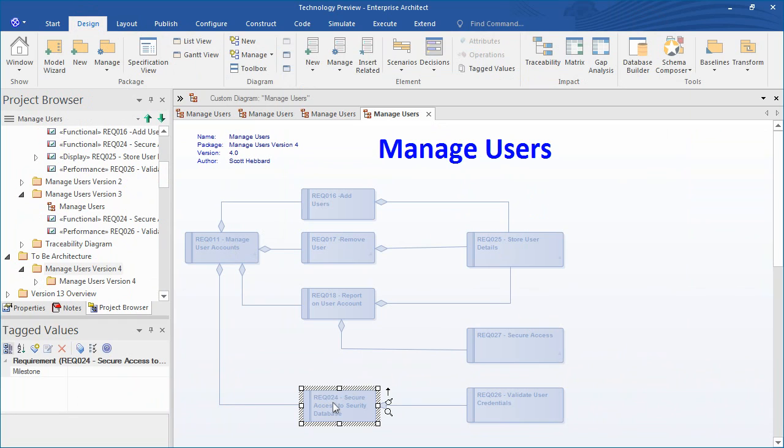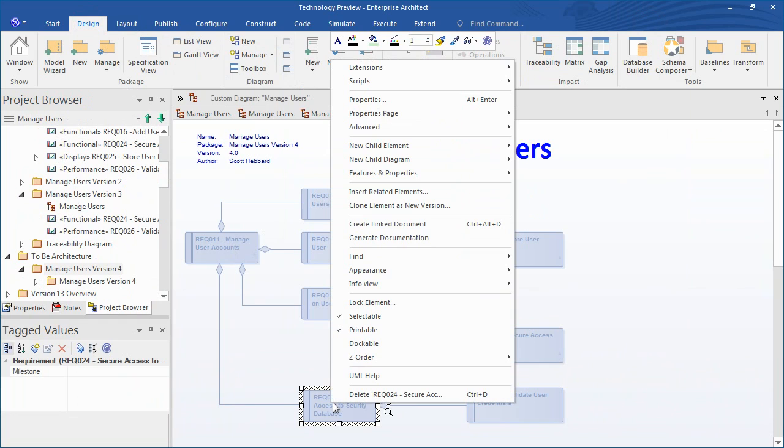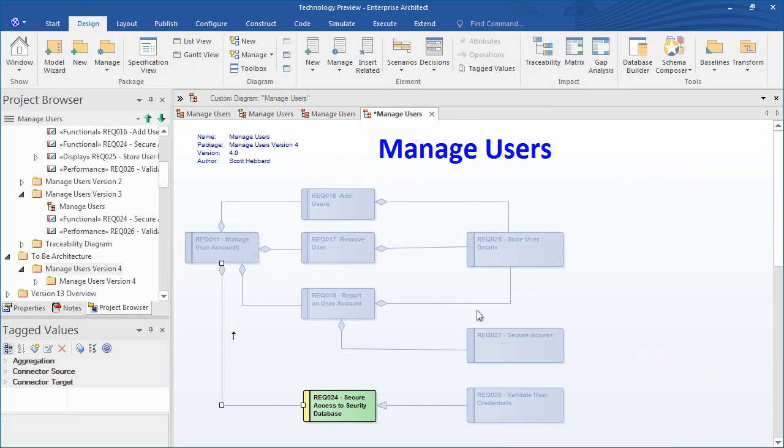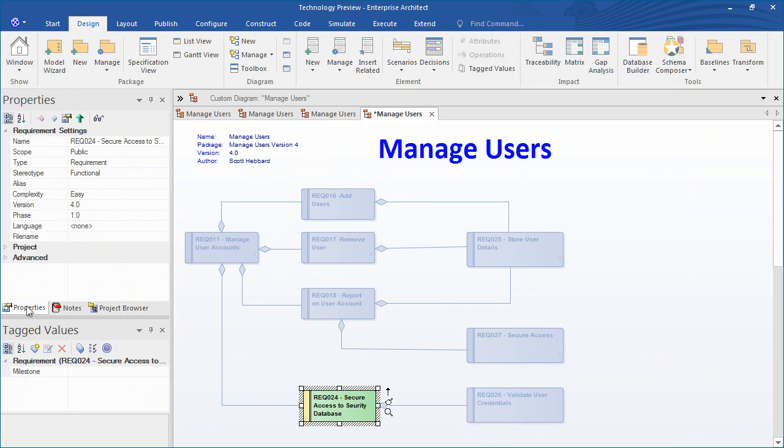If you want to make changes to a particular element, simply right click and clone the element as a new version. Enterprise Architect will automatically prompt you for a new version number which in this case is 4.0. Once we have cloned the element we can make changes to it without altering the original as-is element or any of the previous versions of the element for that matter.